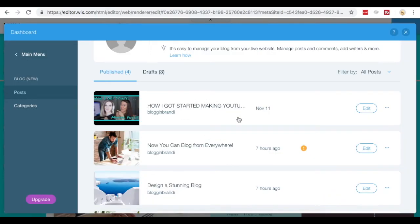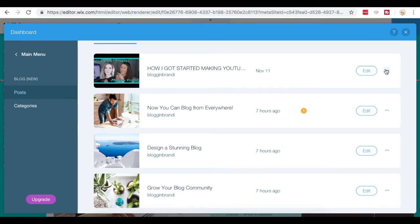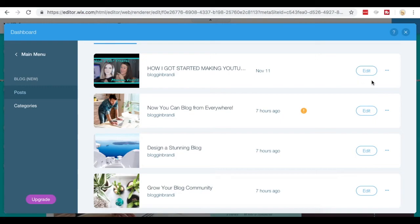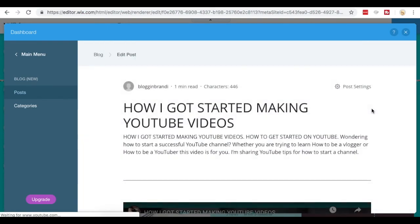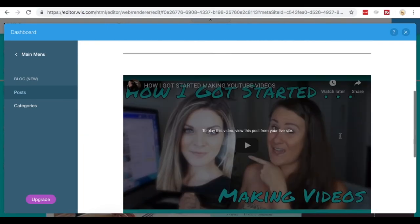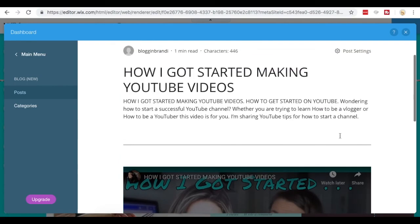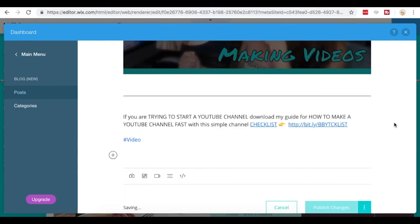You can see on the back end here it is, and it shows that it was just published. And then I can choose to duplicate the post, delete the post, turn off commenting if I don't want any commenting. And if I want to edit it, I can select edit and make any edits here and then you just publish your changes.